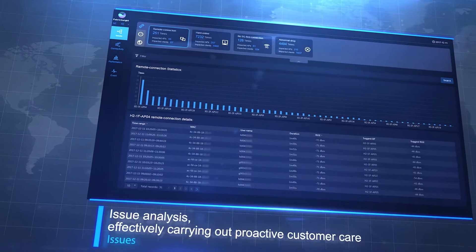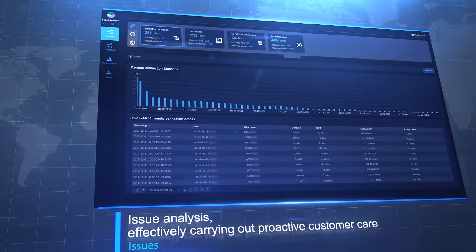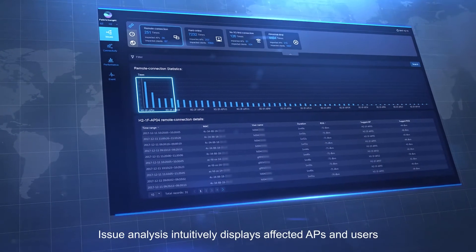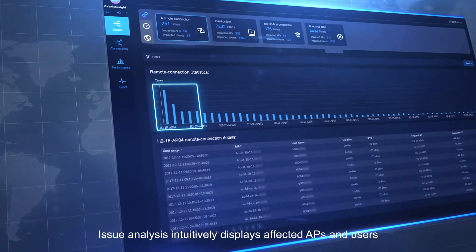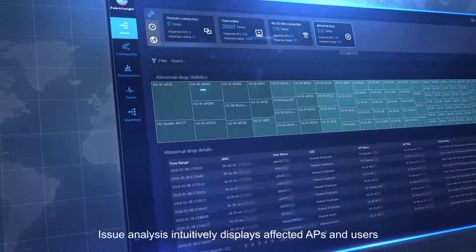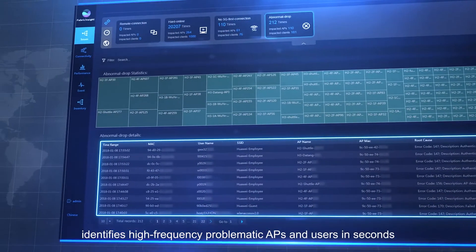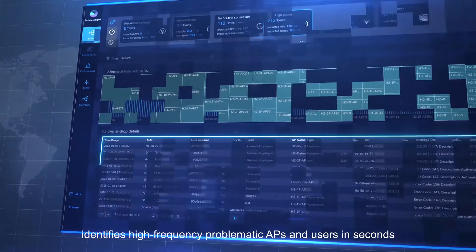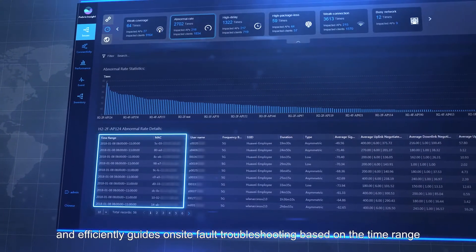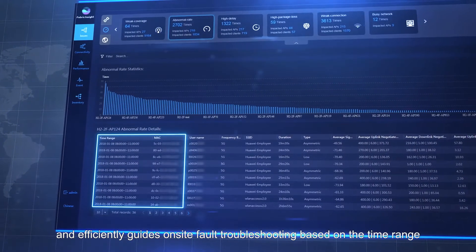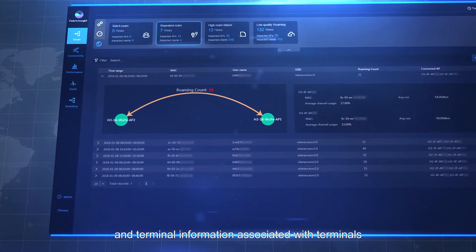Issue analysis effectively carries out proactive customer care. It intuitively displays affected APs and users, identifies high-frequency problematic APs in seconds, and efficiently guides on-site fault troubleshooting based on time range and terminal information associated with terminals.